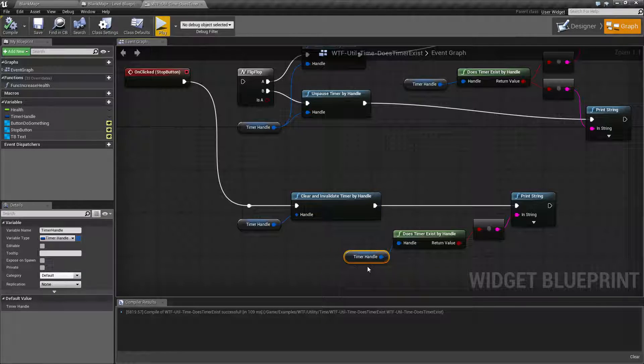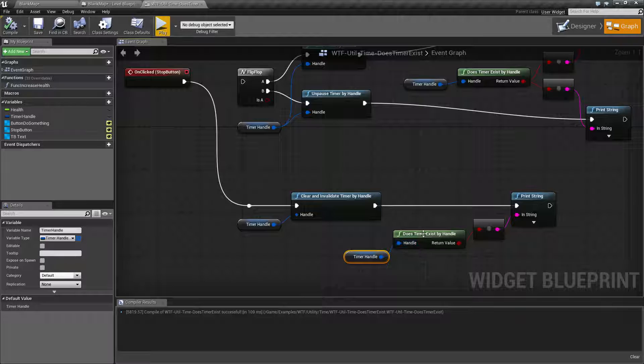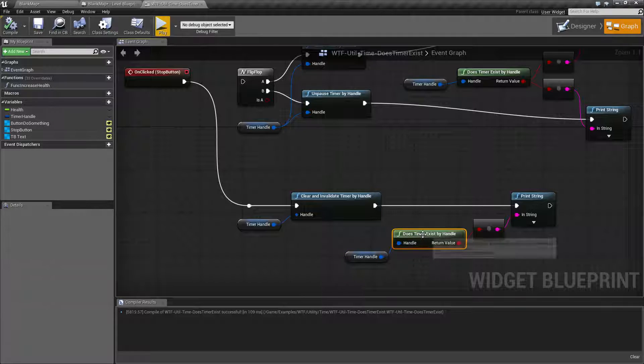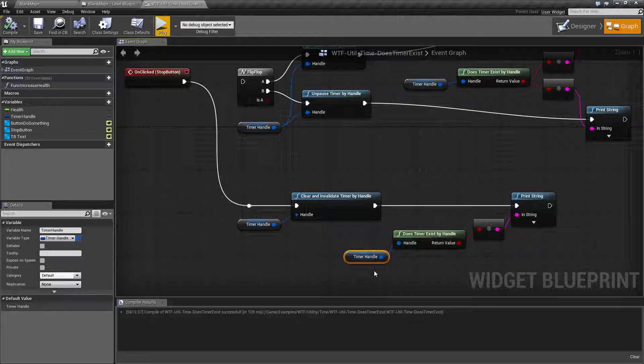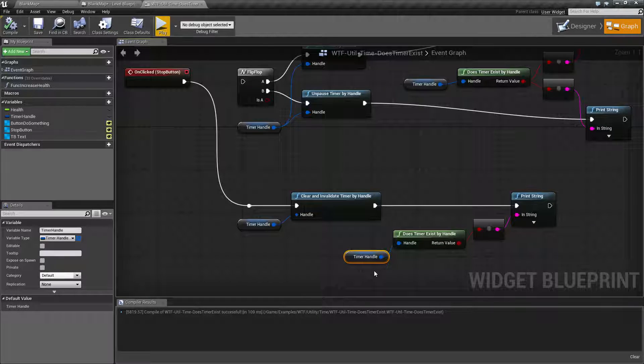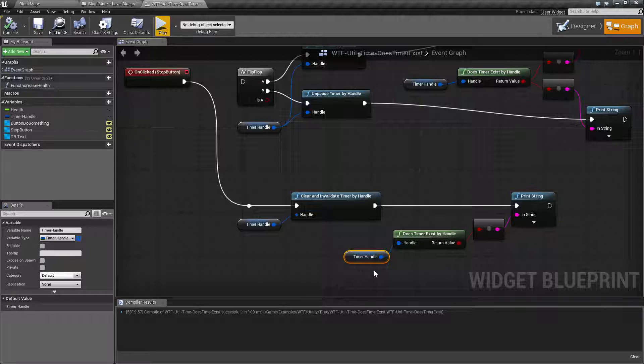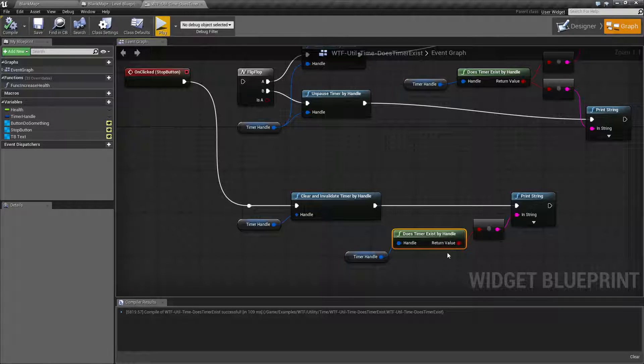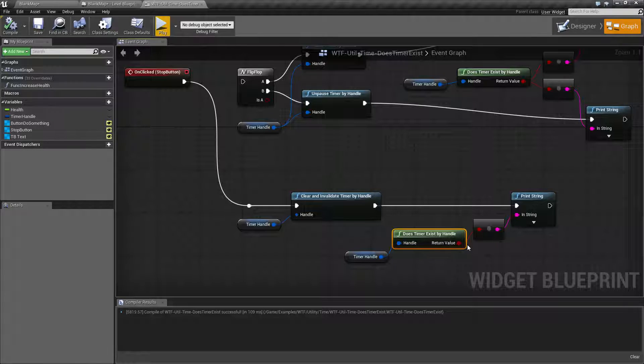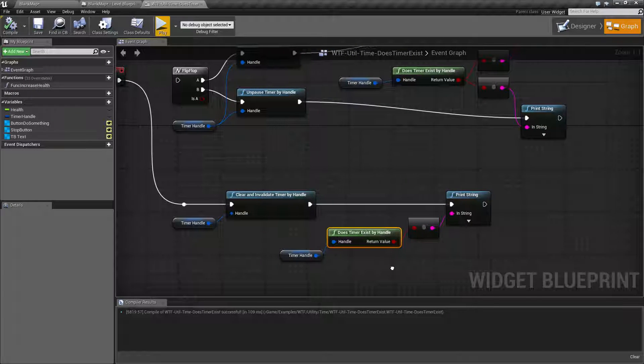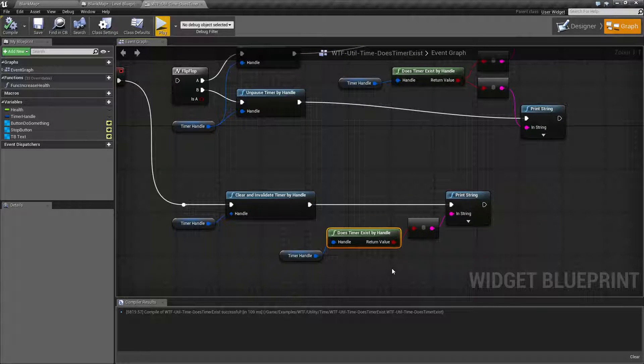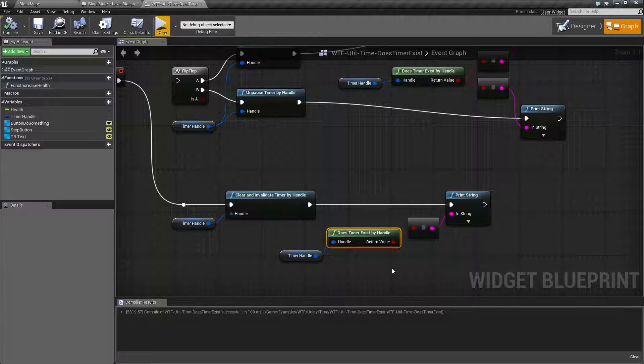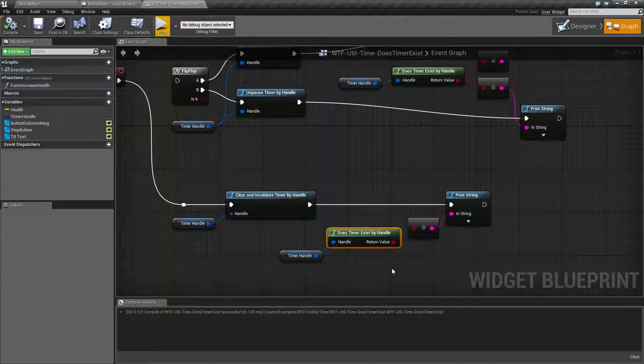We have a variable, but our variable is currently empty because it's been cleared and invalidated by this previous node. So while our variable does exist, the timer this variable itself holds nothing. Therefore, we have no valid timer and our result is false. This wraps up our Does Timer Exist by handle node.